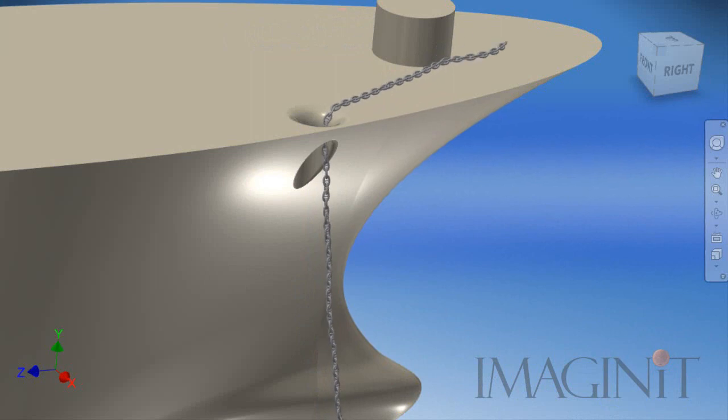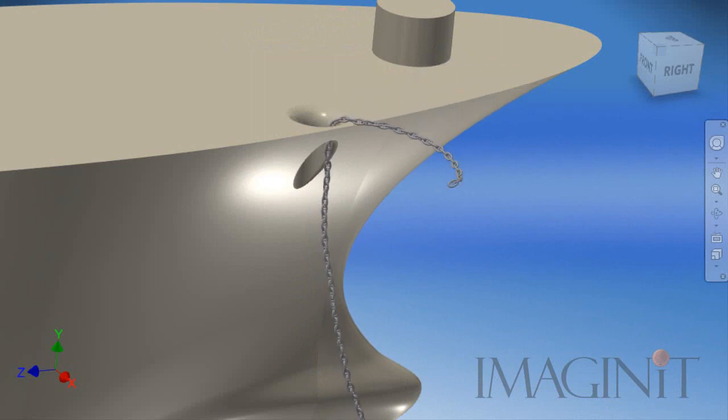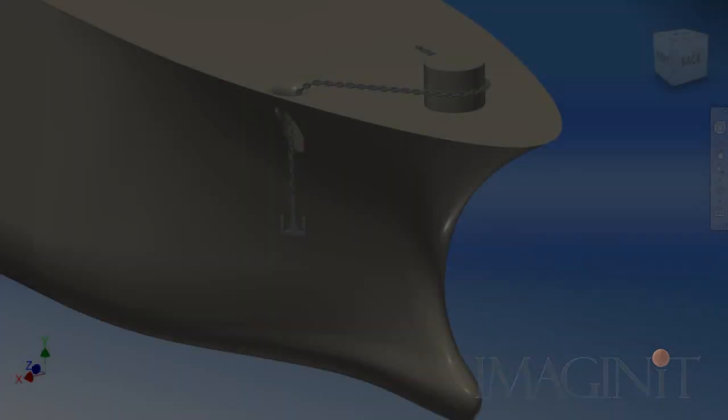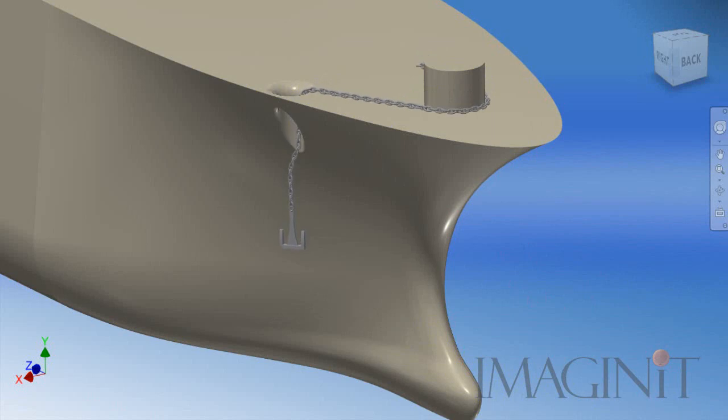We had a customer that requested, was it possible to animate an anchor chain inside of Autodesk Inventor?